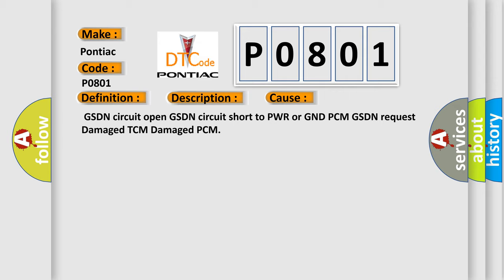This diagnostic error occurs most often in these cases: GSDN circuit open, GSDN circuit short to PWR or GND, PCM GSDN request damage, TCM damage, PCM damage.